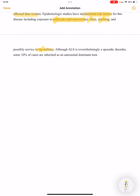Although ALS is overwhelmingly a sporadic disorder, approximately ten percent of cases are inherited as an autosomal dominant trait.